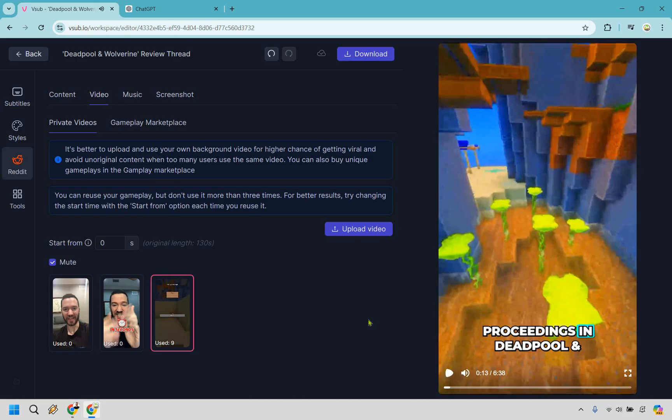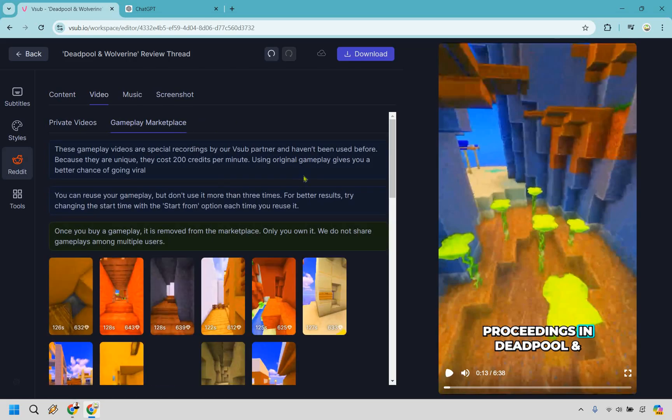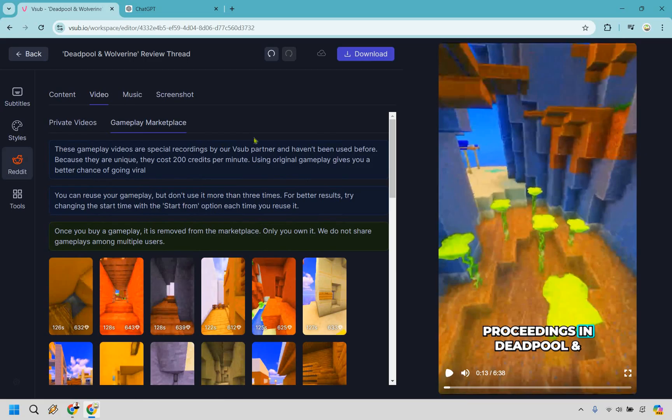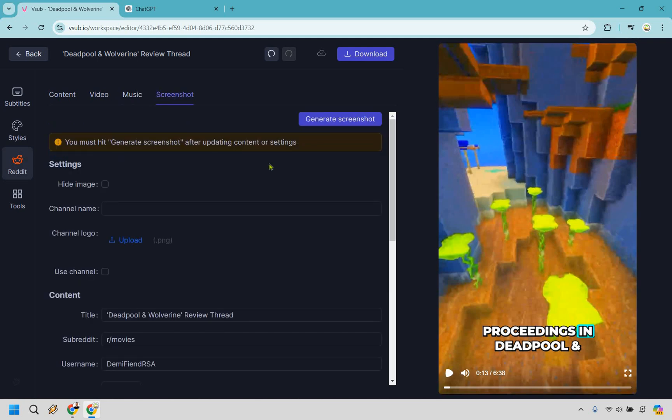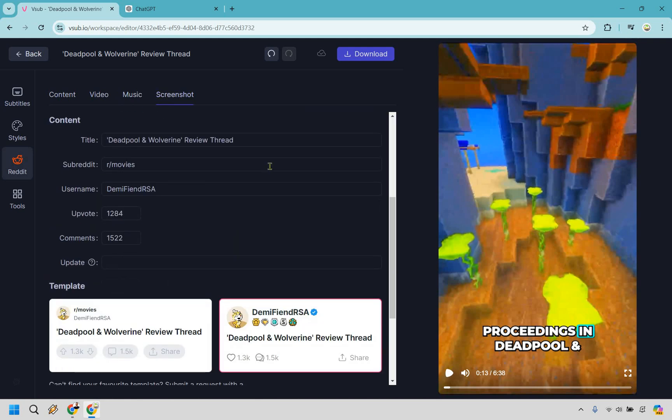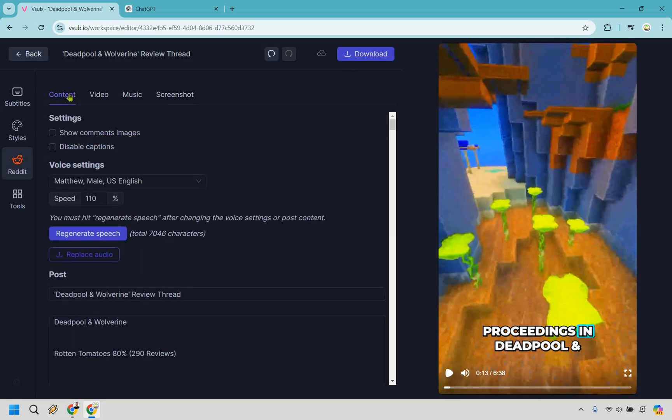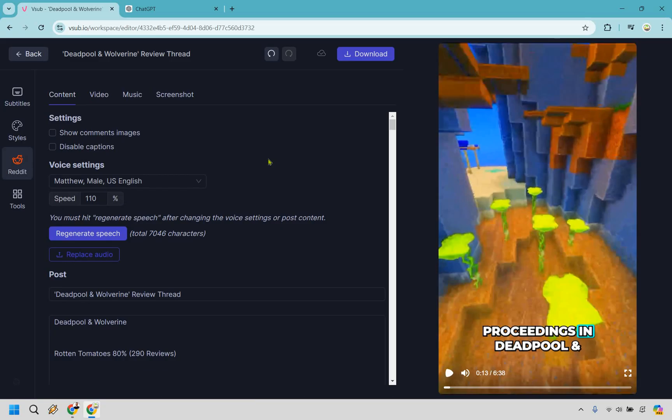So that's going to be that, it's pretty much just taking it and turning it into a video. The biggest thing here is going to be obviously having the video in the back. There is a gameplay marketplace should you want to use something like that or just use a video that you have, that's going to be up to you. Other things as well. Music, like it says, when you upload videos to TikTok, it's best to add background music from their library. This helps you avoid copyright problems. Couldn't agree anymore. This is going to be the screenshot section in case you want to utilize that like this in the beginning. I think that looks fine. Right. And of course, back to content, you can show common images. You can disable captions. We have the voice settings. And of course, this is going to be the post. Pretty much everything else is going to be business as usual, but that's how you can set it up aside from going through all the aesthetics and so on and so forth.